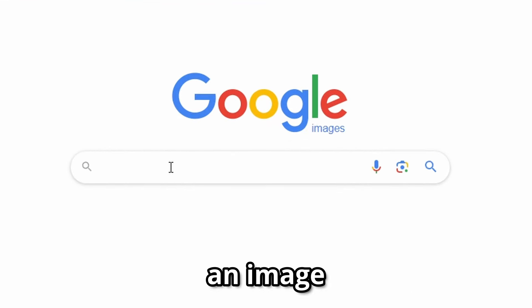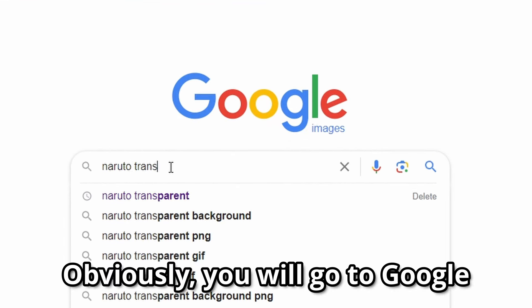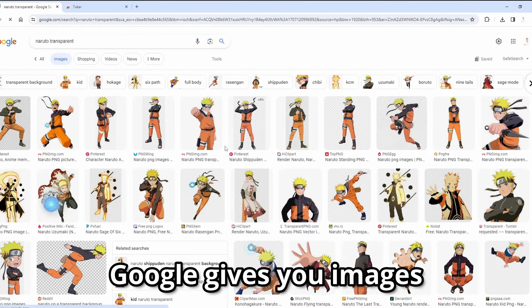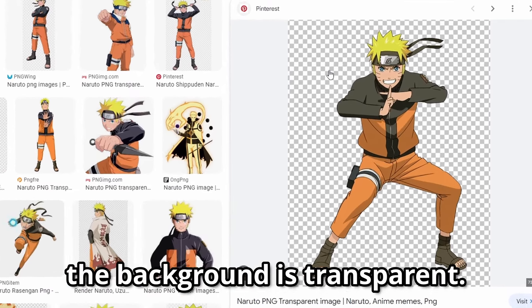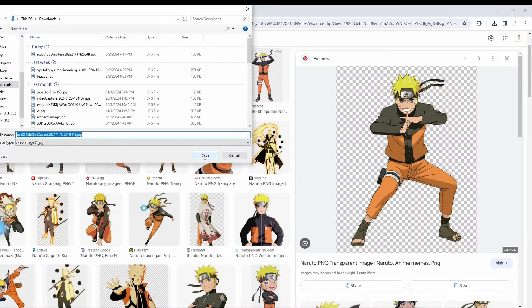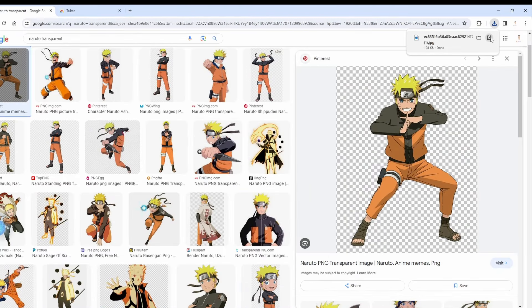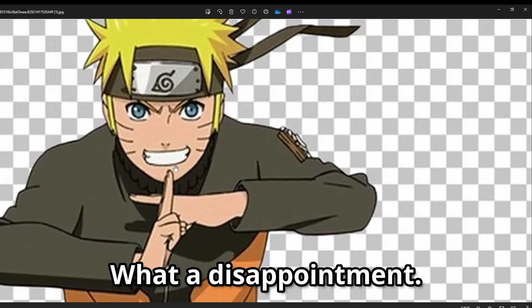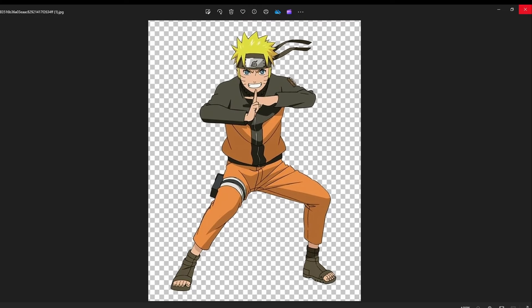Imagine you want to download an image with a transparent background. Obviously you will go to Google and search for it. Google gives you images with a checkerboard background, which indicates the background is transparent. You download the image, but once you open it, it is a fake transparent background. What a disappointment.